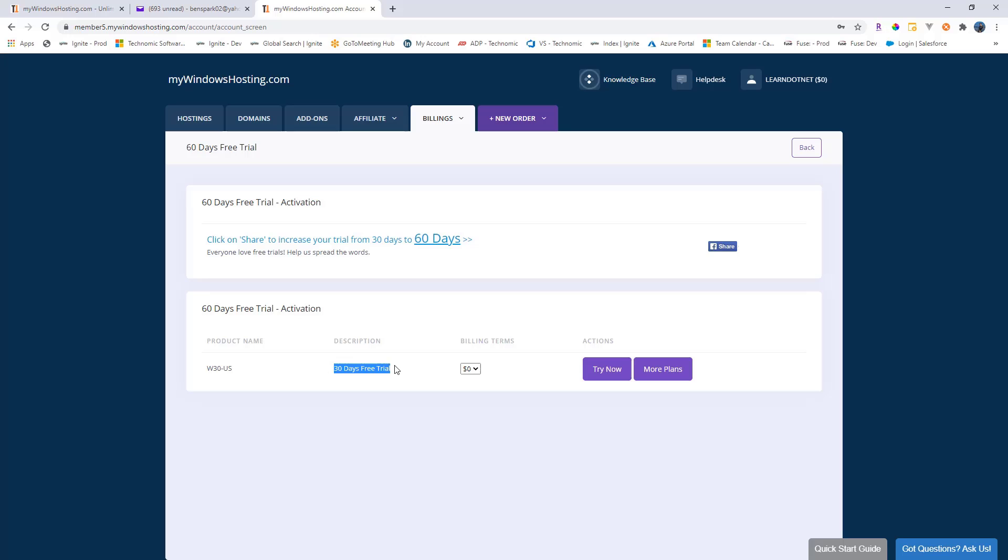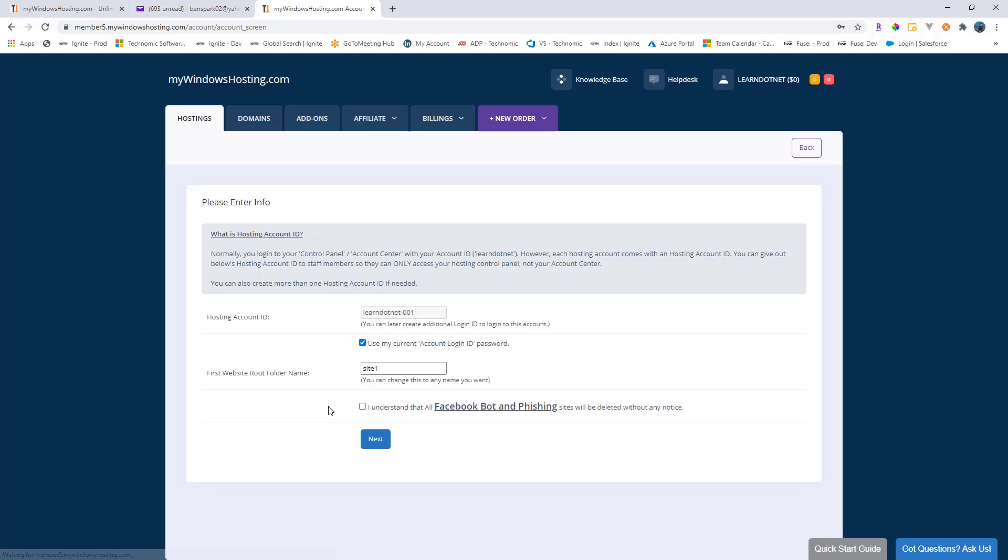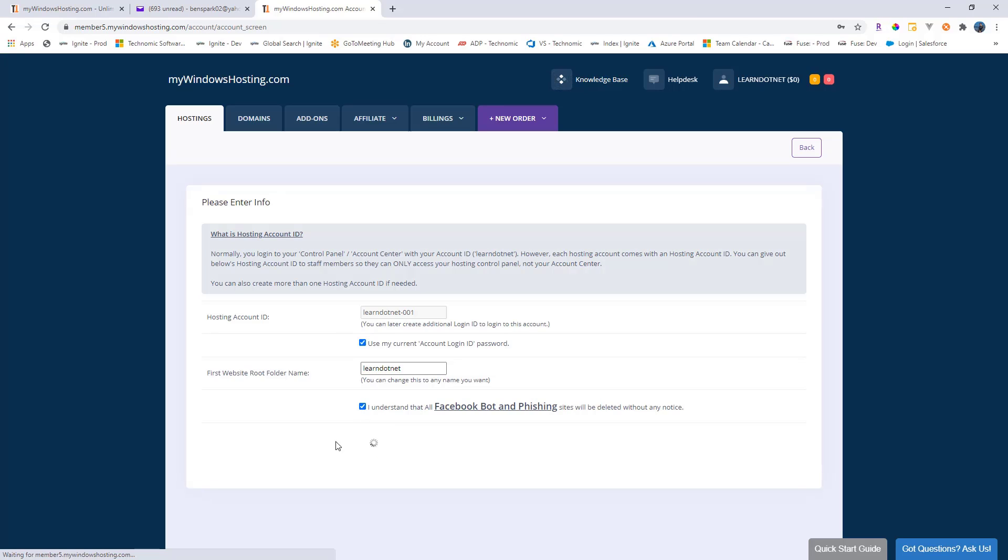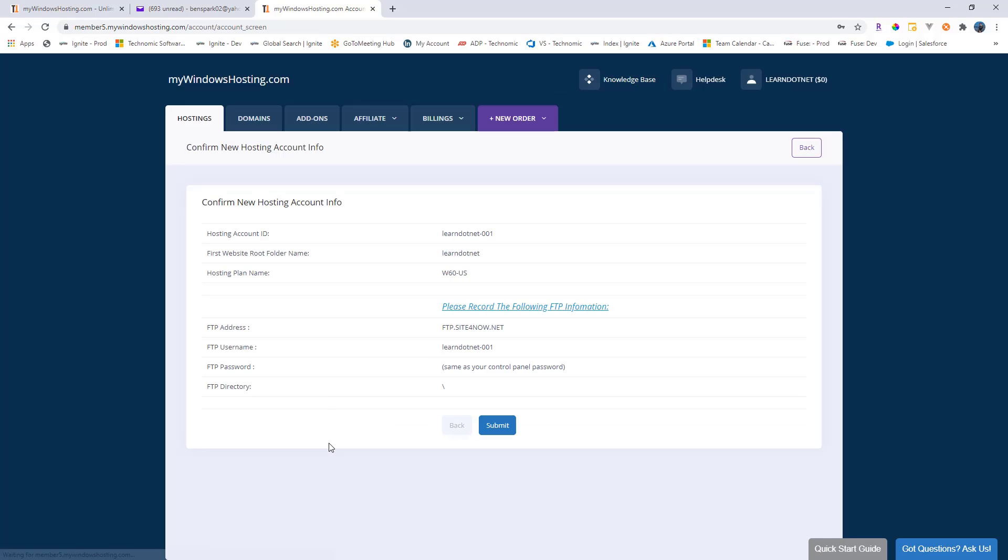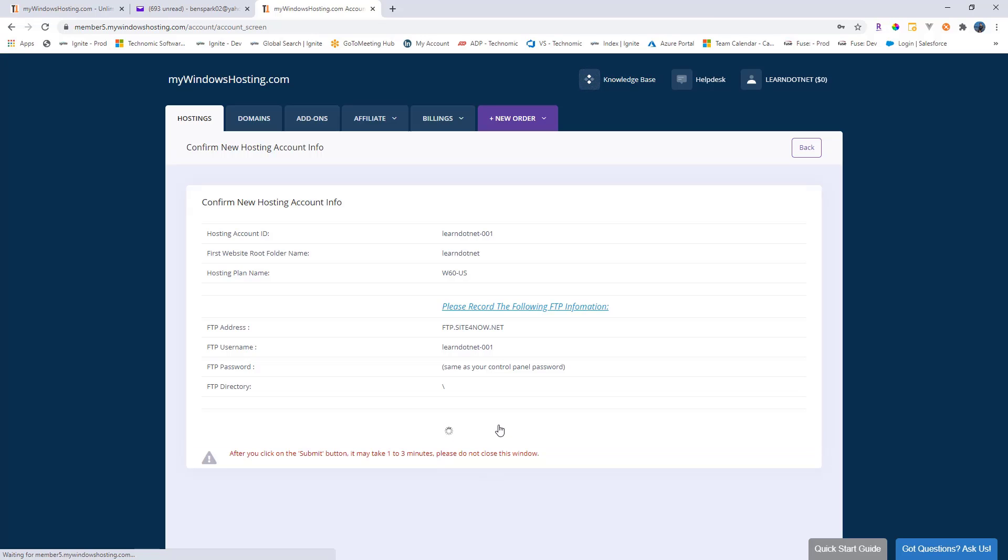We have the product name which has 30 days of free trial. So let's hit try now and then we have to give a website name or a folder name for our website. I will call this as learn dotnet and we'll select the next button. Then we have a summary here. Let's hit submit and that will process and create the hosting platform.